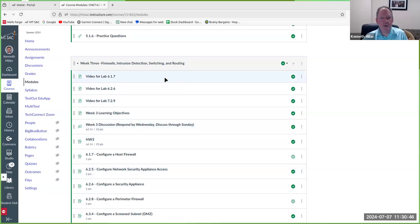Hello and welcome to week three of CNET 62. Let me share my screen real quick. All right, so here's week three on Canvas.